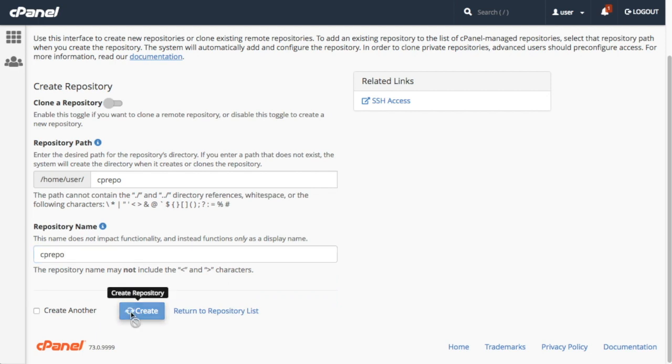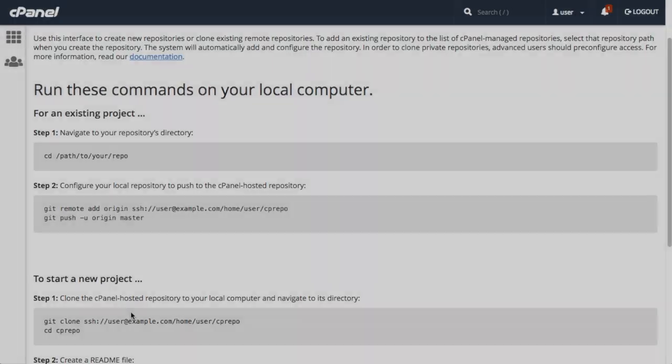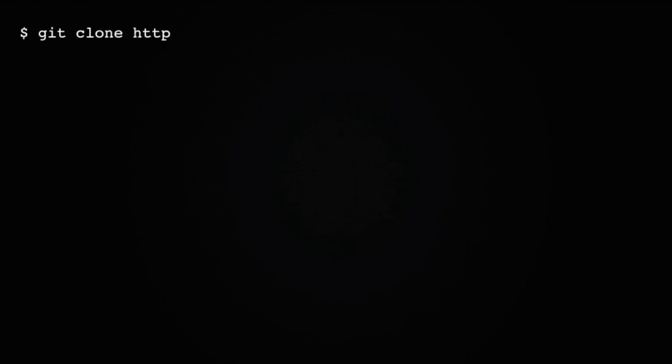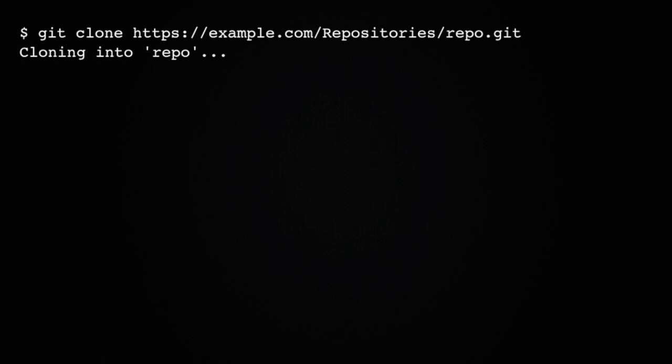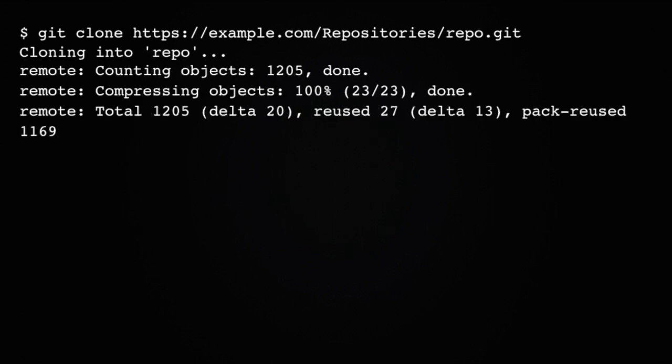Once you've got your cPanel-hosted repository created, you want to clone the remote repository to your local computer. You can do this on the command line of your local computer with the git clone command and your remote repository's clone URL. Clone URLs usually look something like this. So for this clone URL, I'd run this command. And if everything's successful, I'll get a message like this.